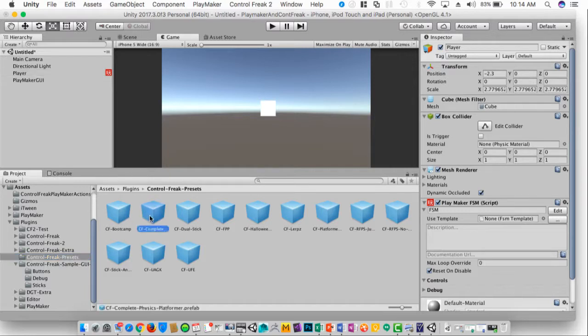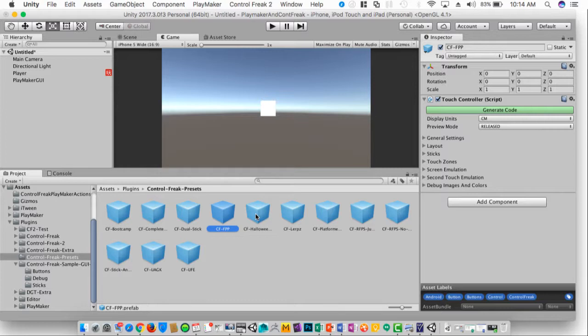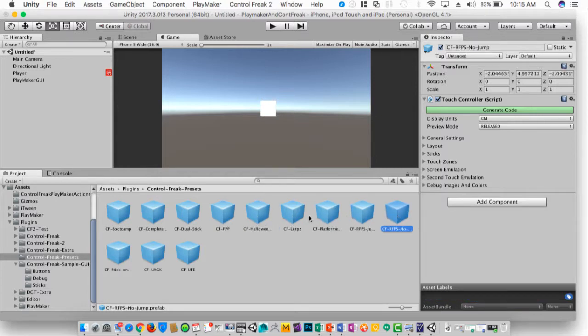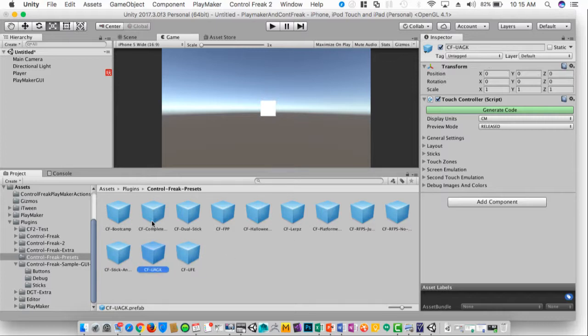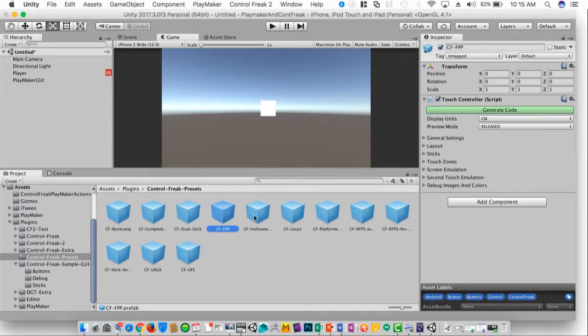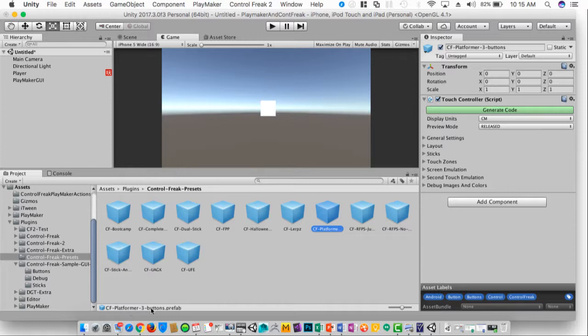If we look at these presets, there are different control schemes for each type of game you may have. Some of these, or all of these, are pre-built to automatically kind of have a default layout for those types of games.